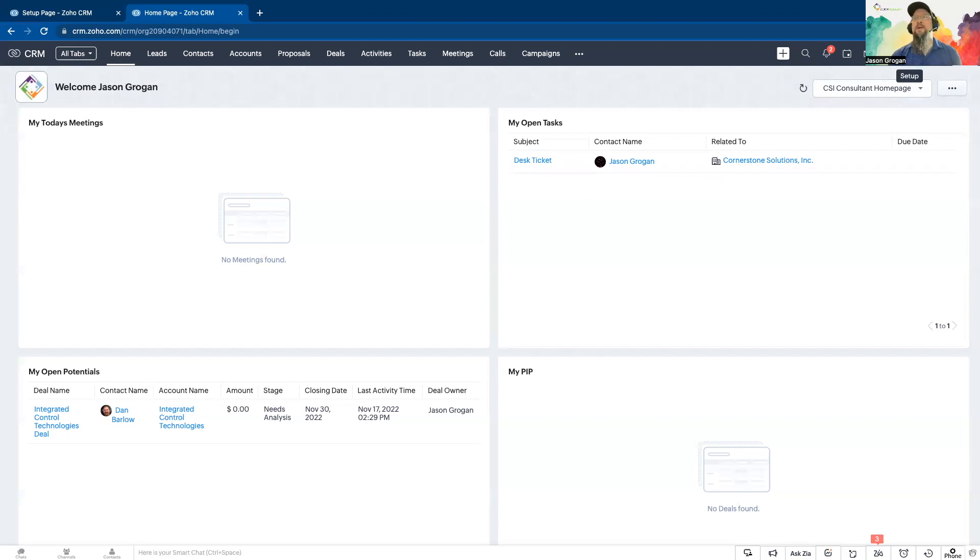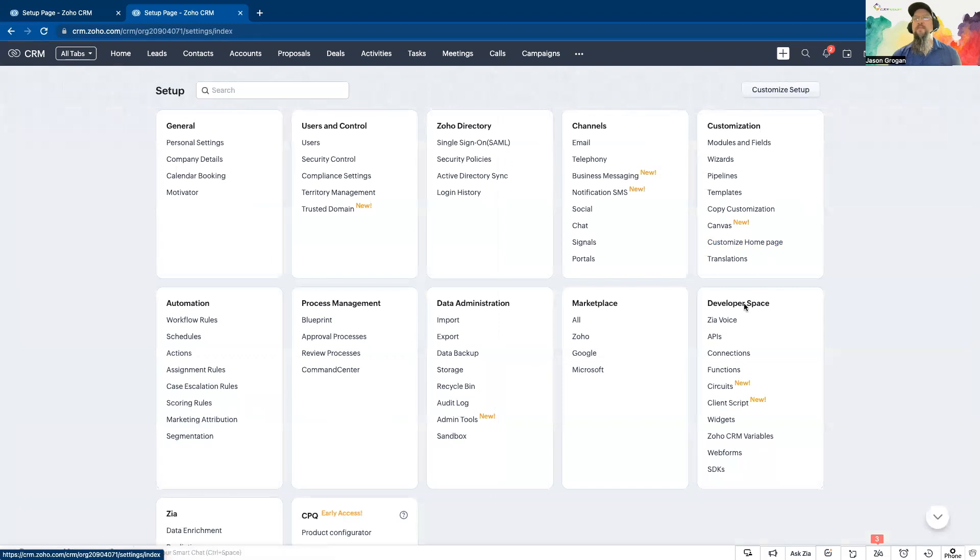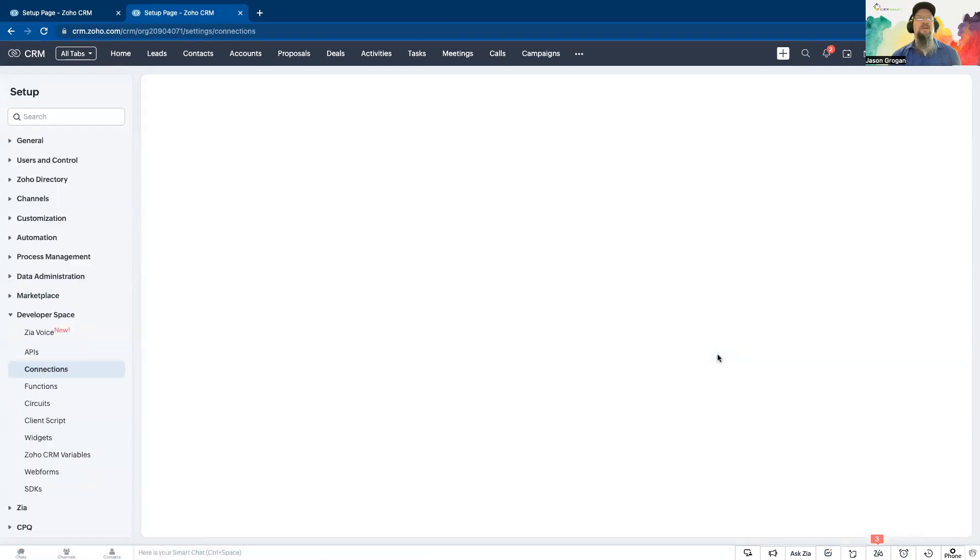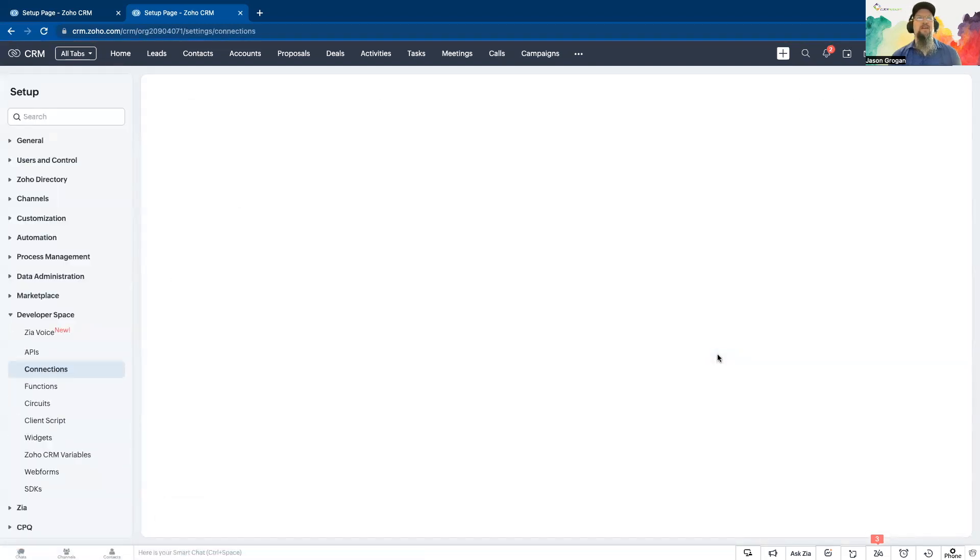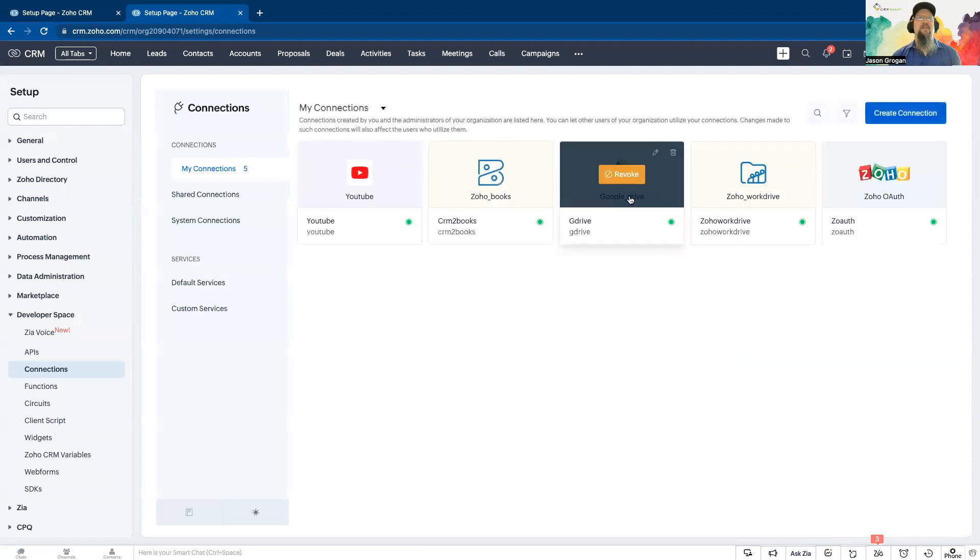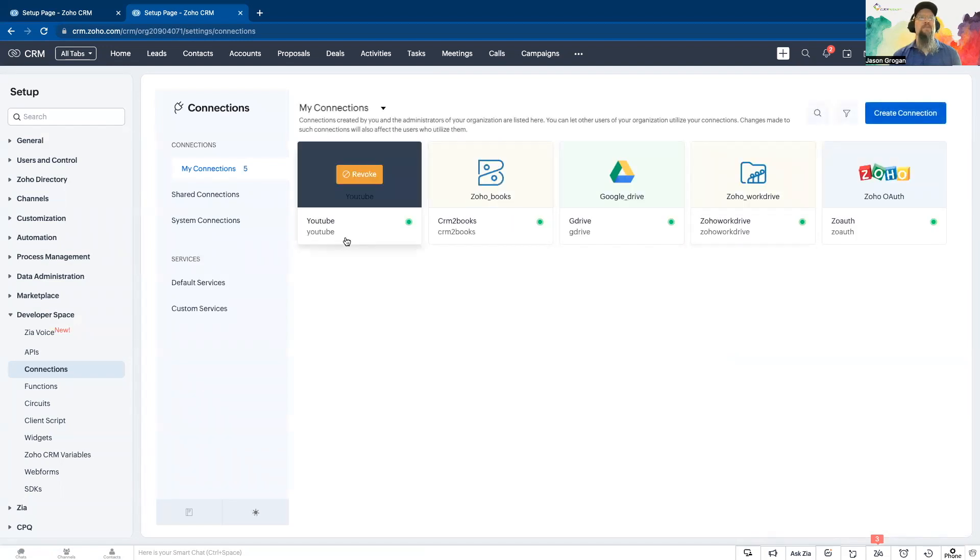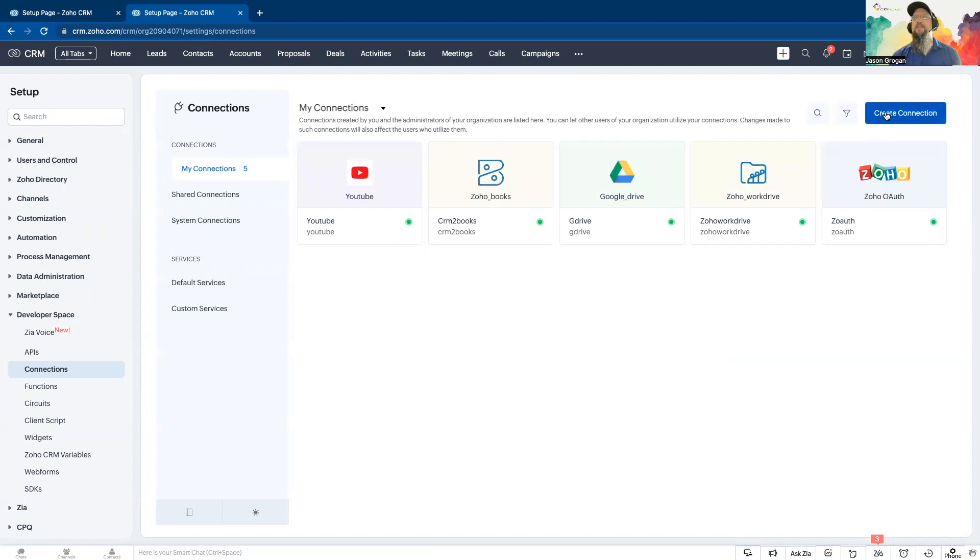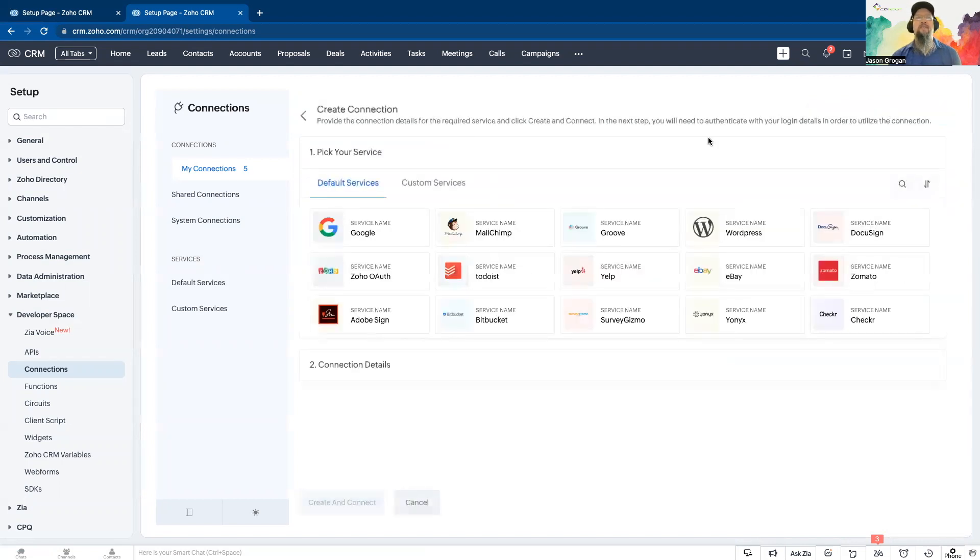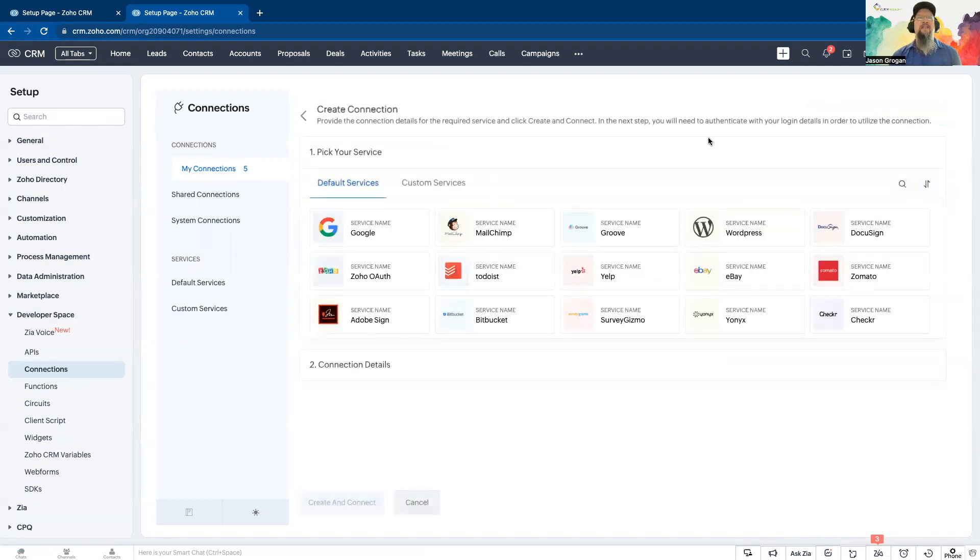Start by going under your setup to developer space. Click on connections. As you can see, I already have a few built. So to start one, you create connection and it's going to give you some default services.